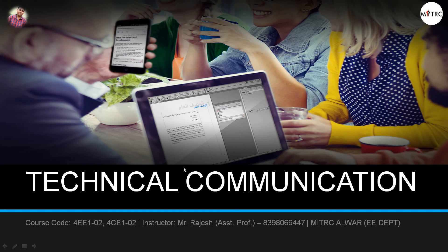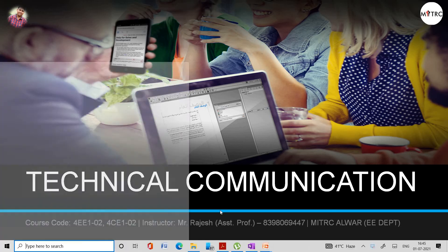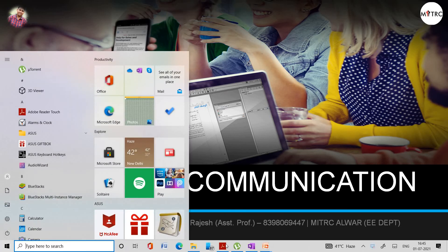Hello everyone, welcome to this lecture on technical communication. In this lecture we are going to discuss the process of job application as well as cover letter format and minutes of meeting. So let us start with the job application.